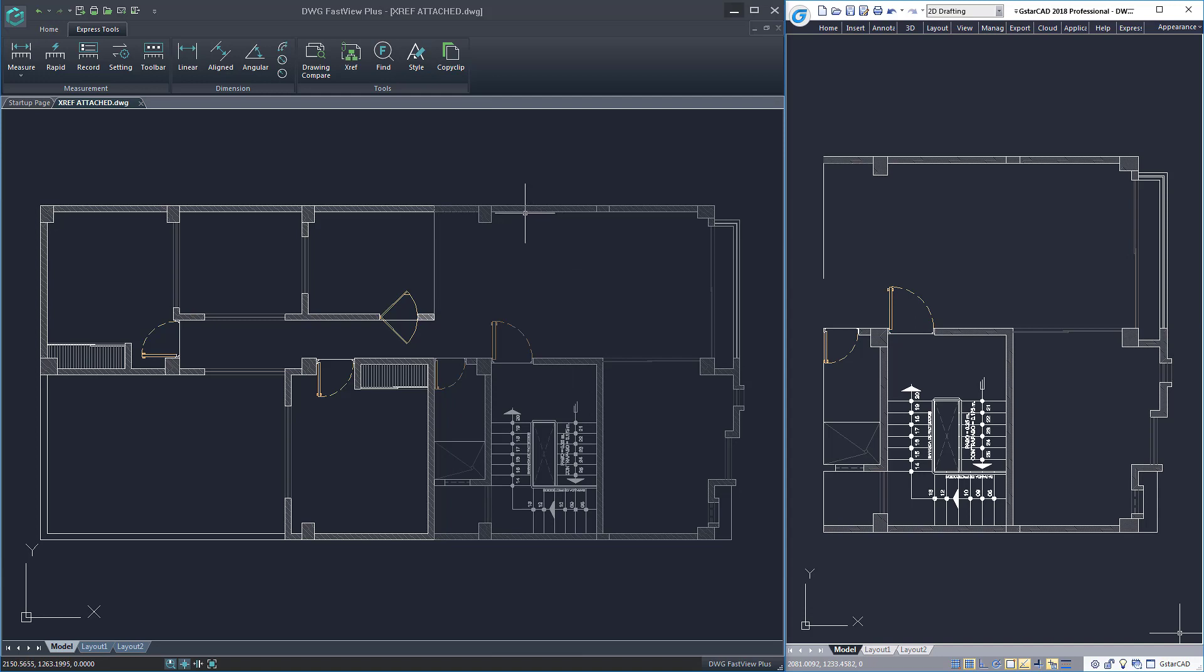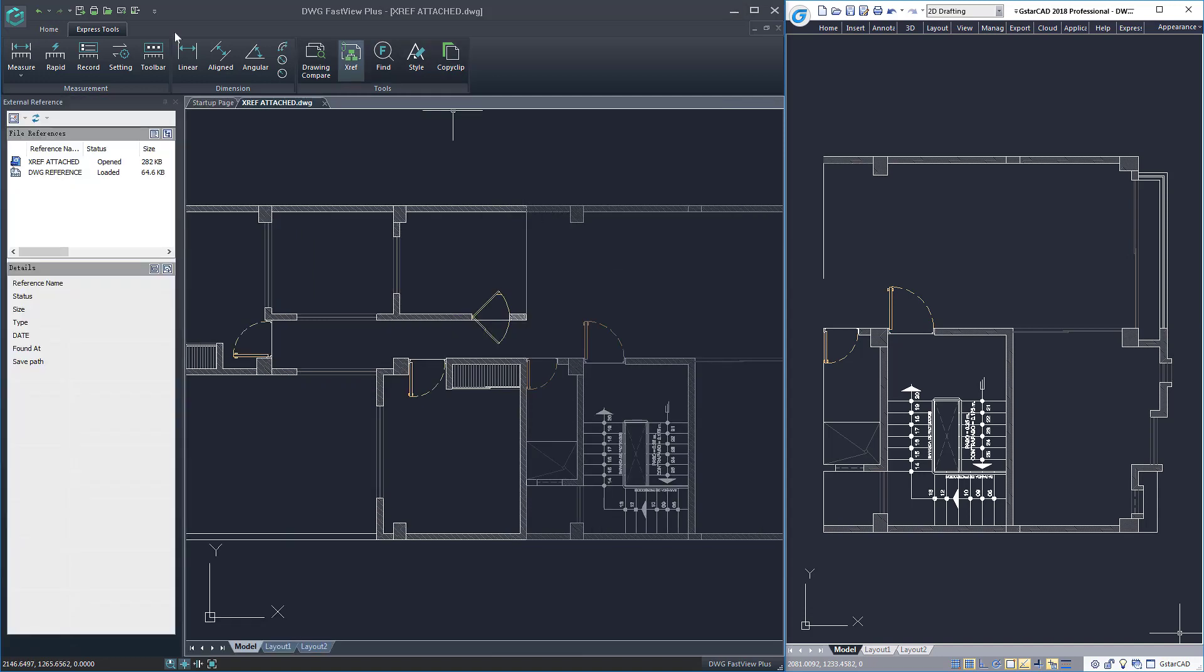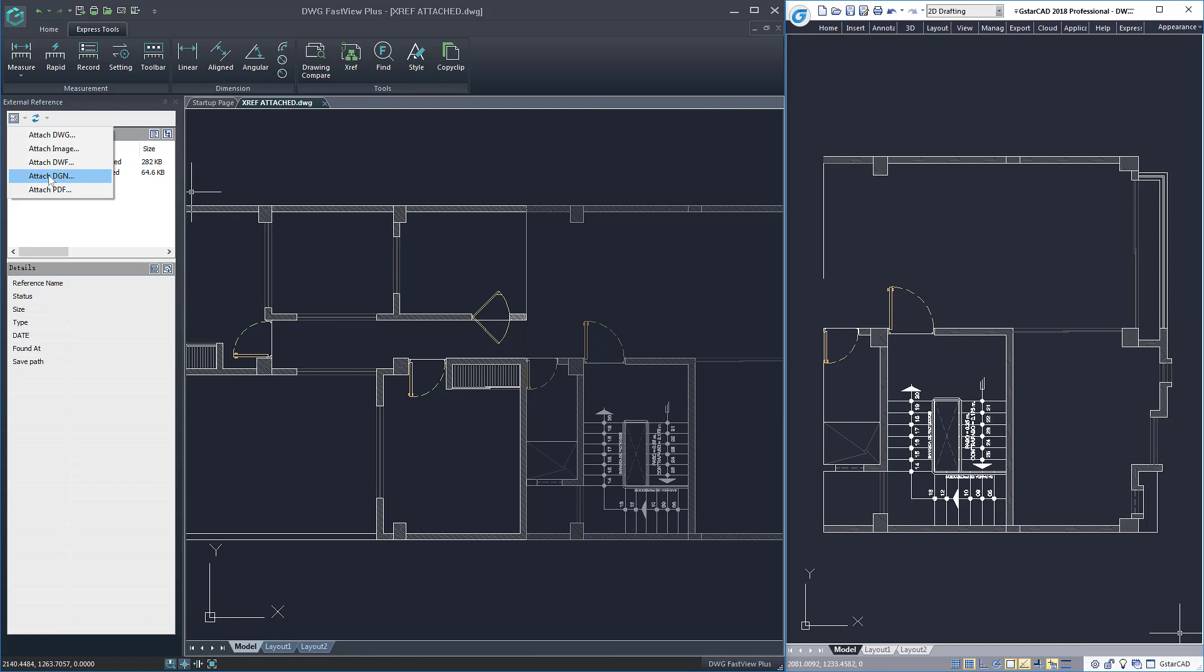What's more, you can perform a series of actions to the X-reference through the X-reference palette. You can attach different references like DWG, Image, DWF, DGN and PDF.